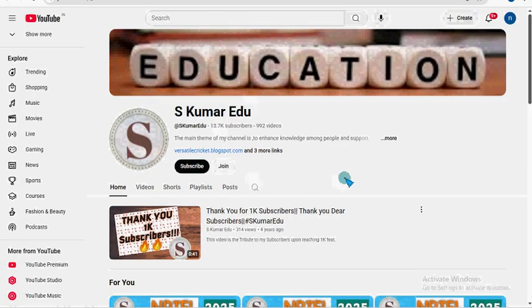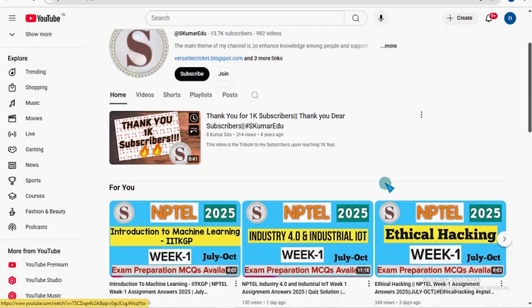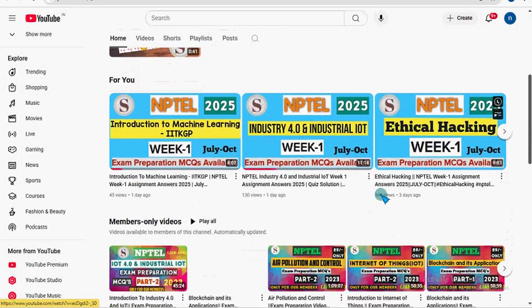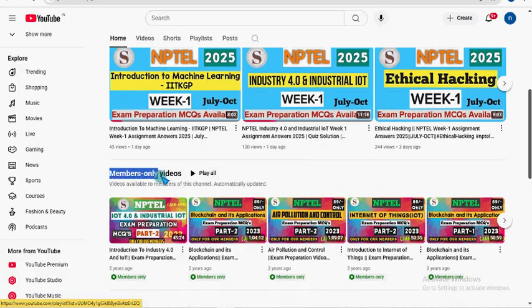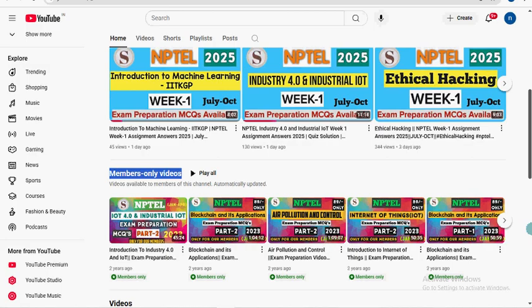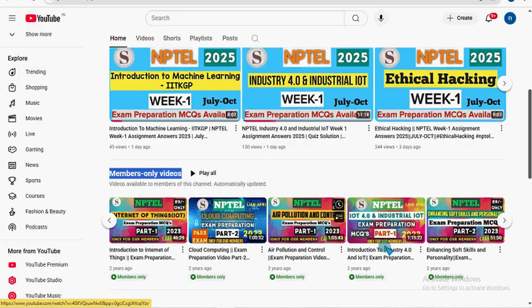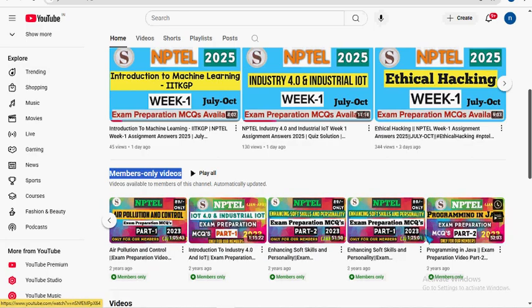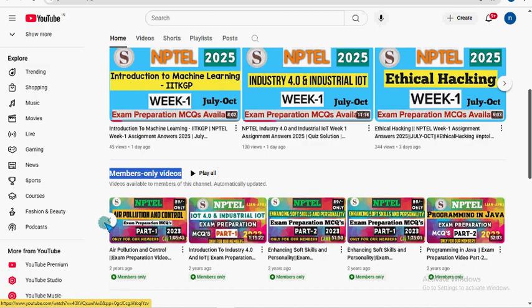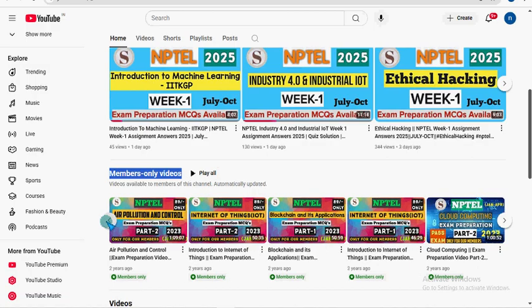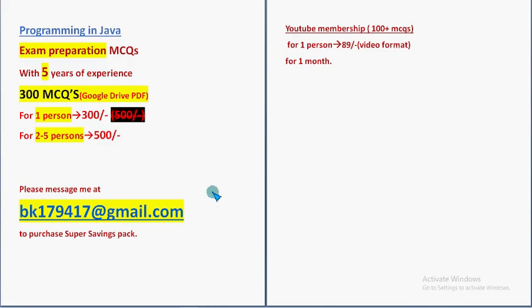After that you can get access to this playlist: members only videos. So here you can see we have prepared many videos for many subjects. You can get all these videos for the same 89 rupees, no extra charge needed. And you can see Programming in Java part 2 is there and part 1 is also there.